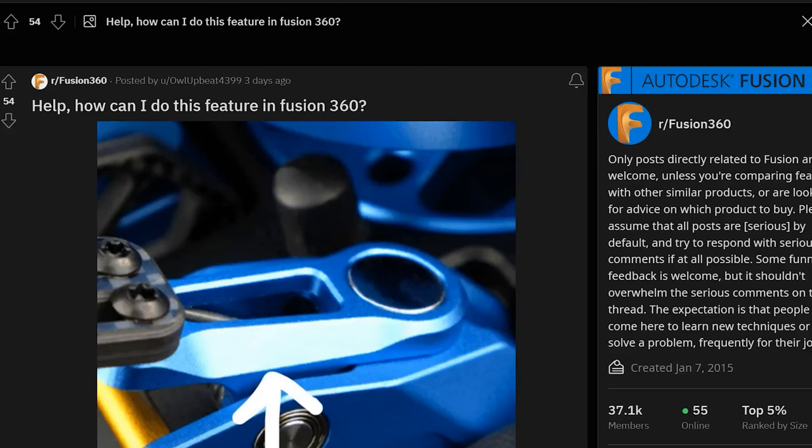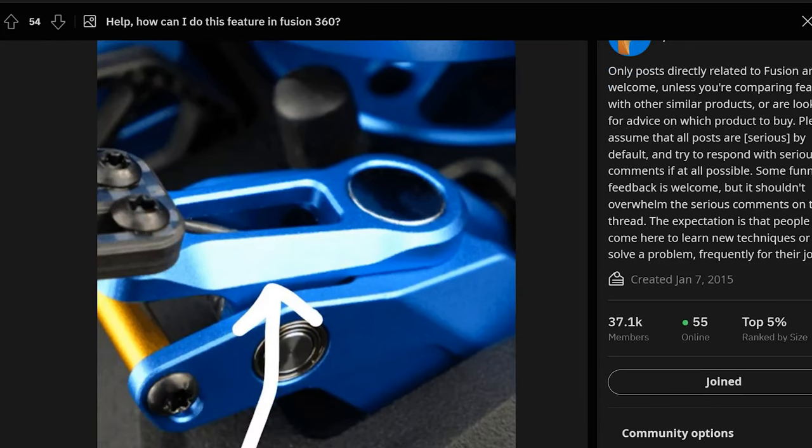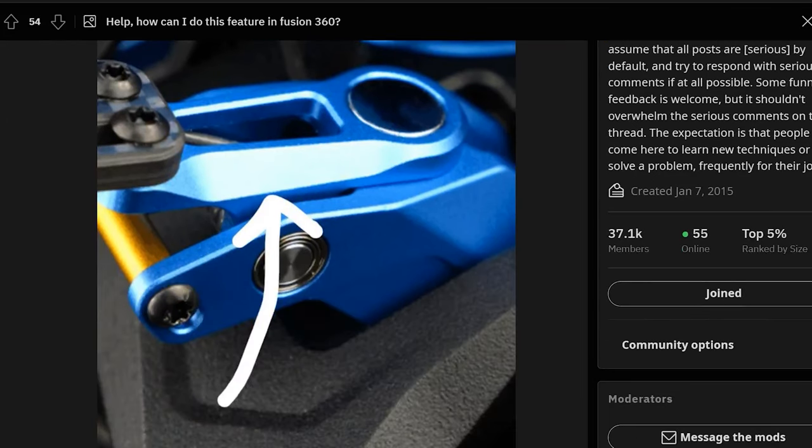This video was inspired by the following Reddit post where the user was trying to create a variable chamfer. I'm going to go through 3 methods here.